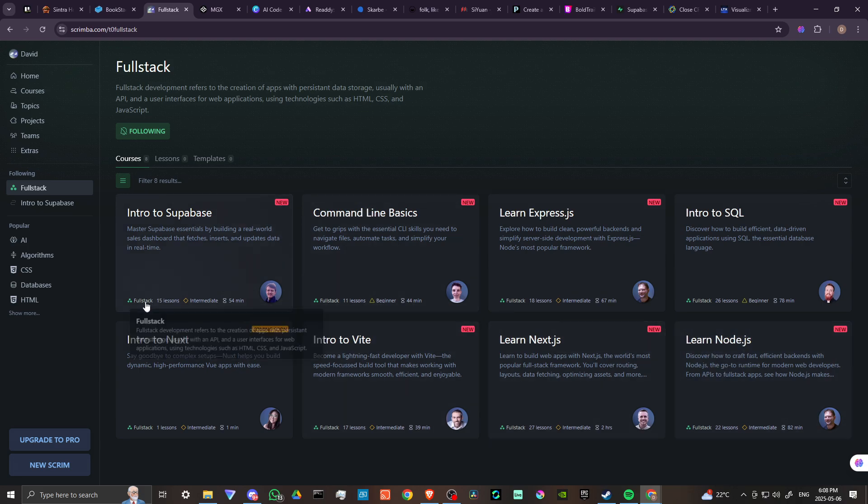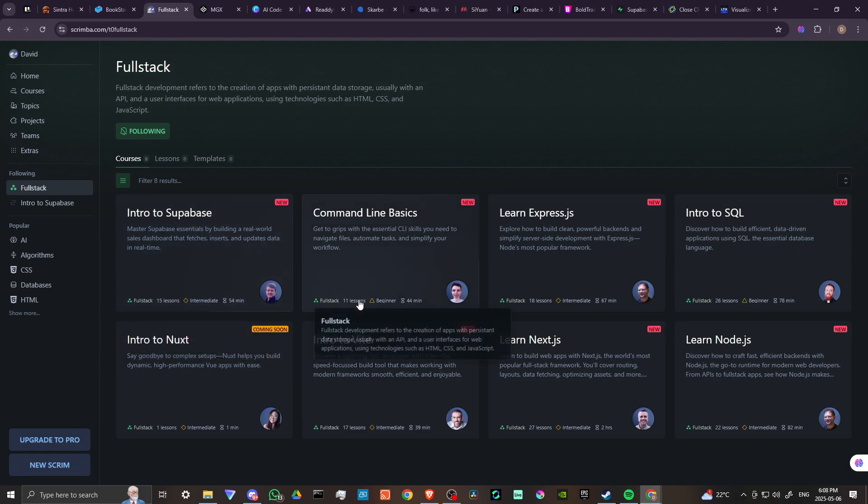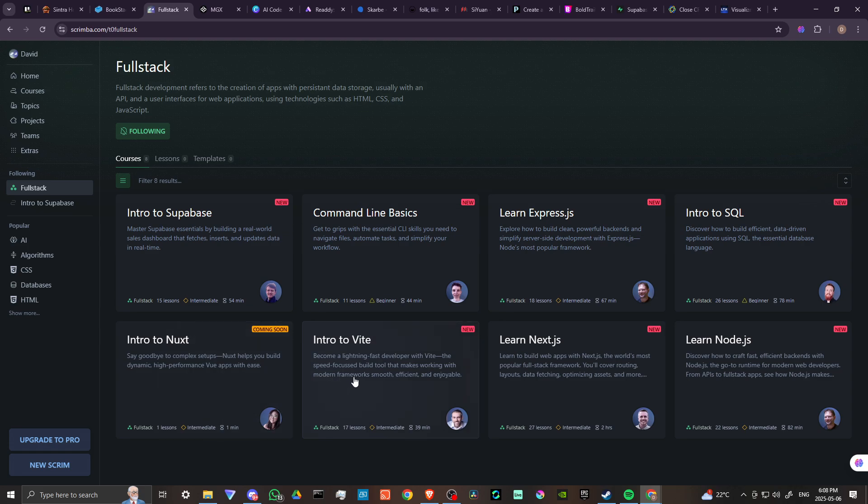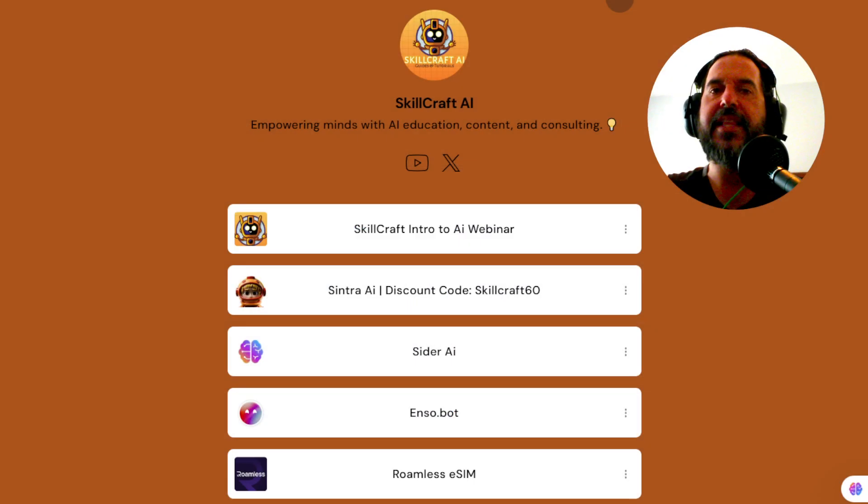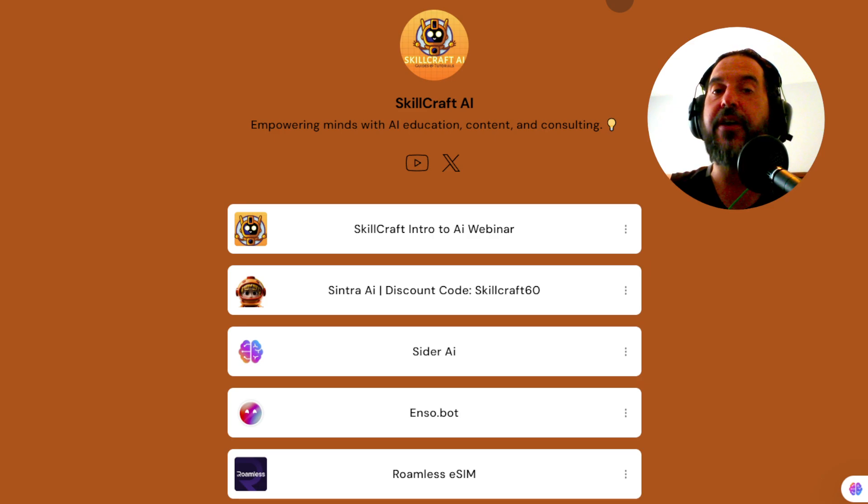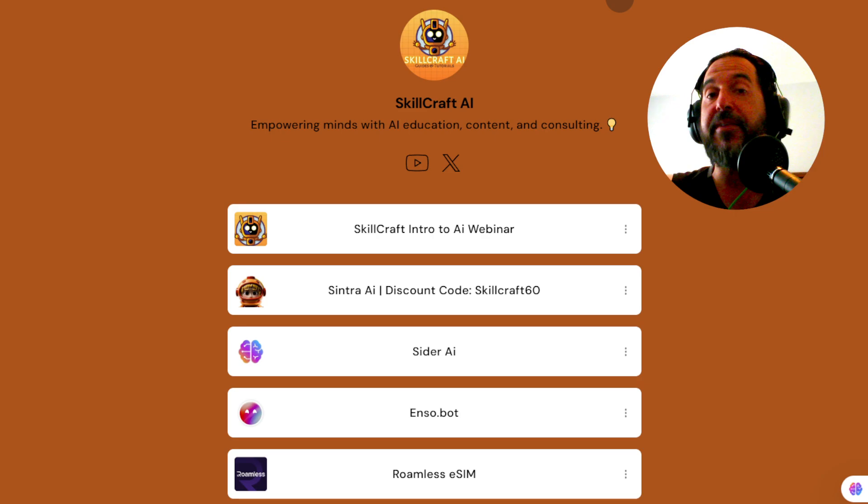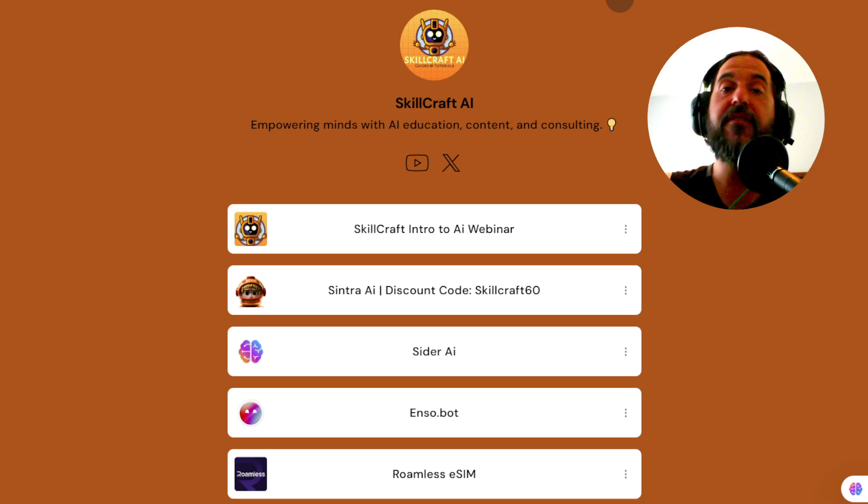And you have a variety of lessons for each of these courses. So if you're interested, head over to scrimba.com/fullstack to get started. And that's all there is to it. If you found this video helpful, please leave a comment and like, and subscribe, and don't forget to set your notifications for more helpful tips.